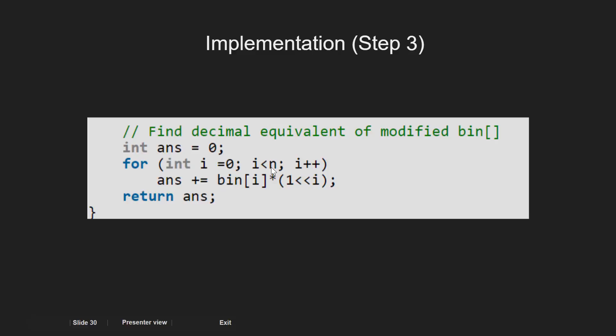In every iteration, we multiply the current bit with the 2 raised to the power of current position i. This can be calculated by left shifting 1 by i times.